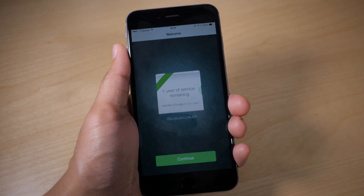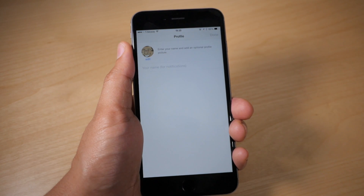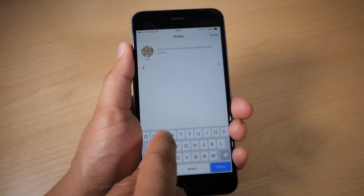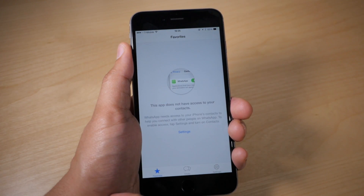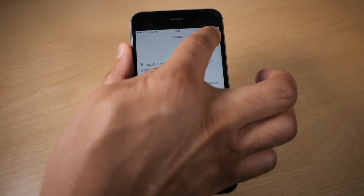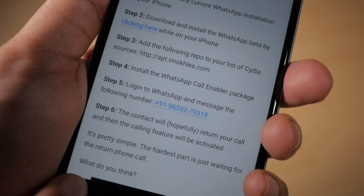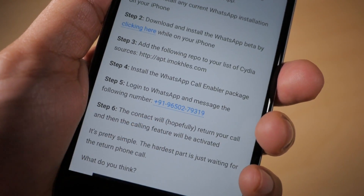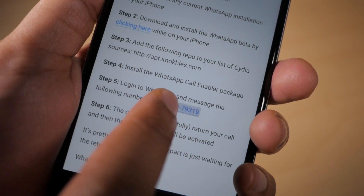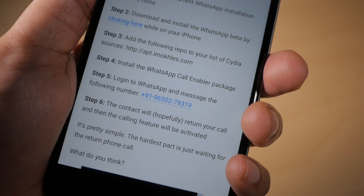I've logged in. I'm just going to tap on where it says Continue, and then we can put in our name or whatever it'll ask you. Now you just need to go and create a new conversation and then type in the following number. You can actually copy and paste that number directly from the post on IDB.